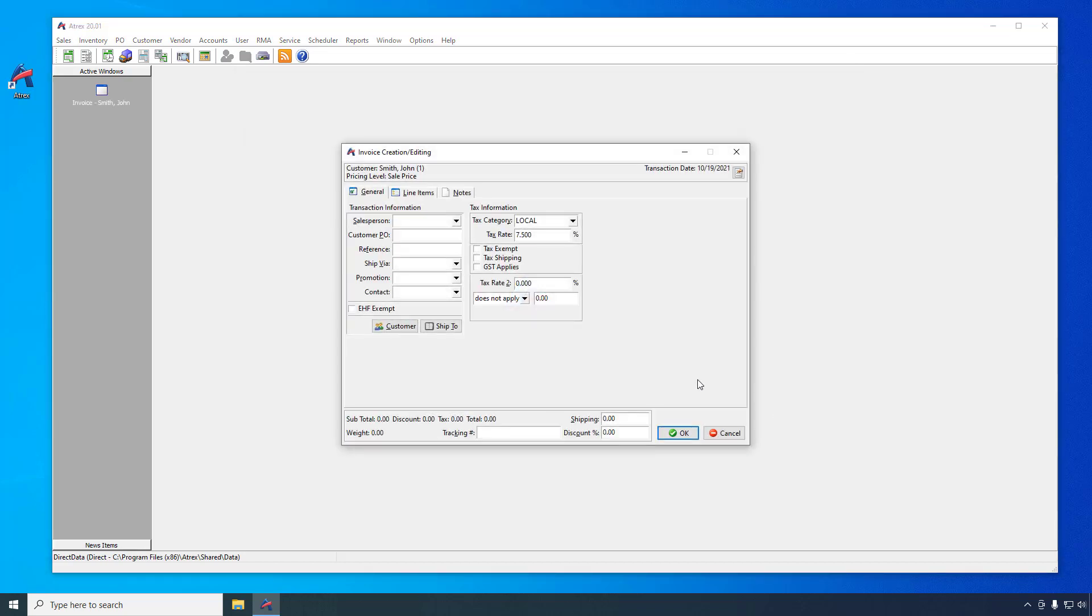After selecting the customer, the invoice creation window is displayed with the General tab selected. This tab allows you to enter information specific to this invoice, such as the salesperson or reference the customer's purchase order number. As we did not specify the tax category on the customer that we created, you will notice that the invoice is set to the default tax category that we set up earlier in ATREX.